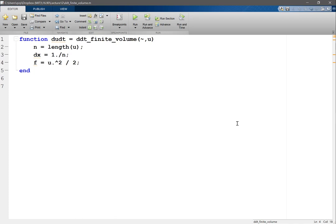If you expect a solution to be smooth you can still use finite volume and there are still good reasons to do that. Except if you expect a solution to be smooth, actually finite element, which we're going to be talking about after spring break, is likely a better option than finite volume.